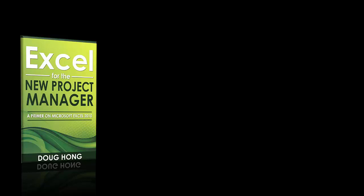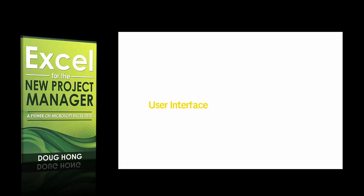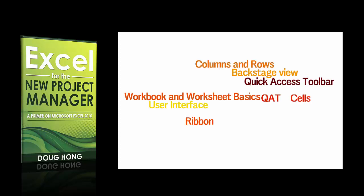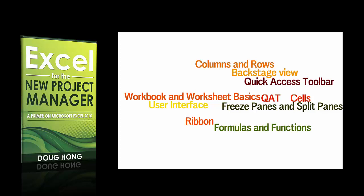This book will cover the following: exploring the Excel 2010 user interface, understanding the ribbon, a look at the backstage view, the quick access toolbar or QUAT, workbooks and worksheet basics, a primer on cells columns and rows. You can also explore different views using the freeze panes and split panes. You also cover how to create formulas and use functions.